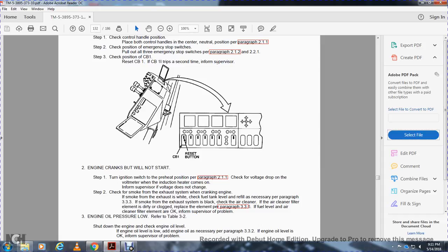Engine cranks but will not start: Turn the ignition to preheat position, paragraph 2.1.1. Check the voltage drop at the voltmeter, indicating the heater comes on. If voltage does not change, inform supervisor. Step 2, check the smoke at the cranking engine. If exhaust smoke is white, check the fuel tank and refuel as necessary, paragraph 3.3. If exhaust smoke is black, check the air cleaner. If the air cleaner filter element is dirty or clogged, replace the element, figure 3-3.